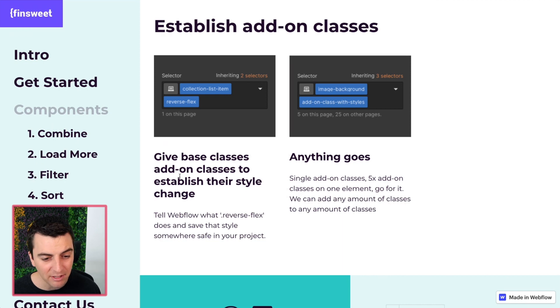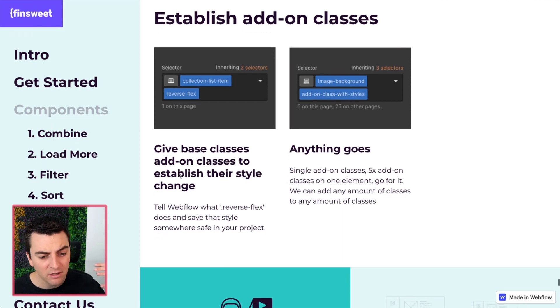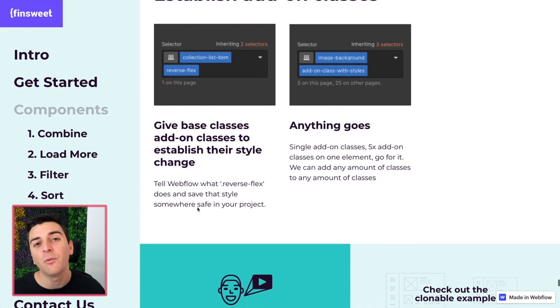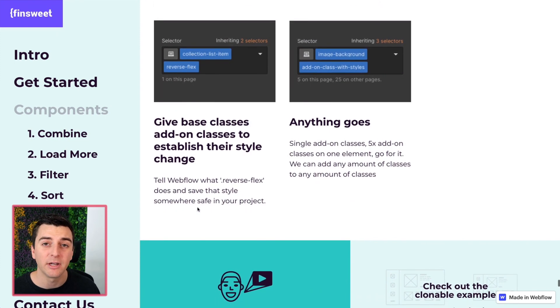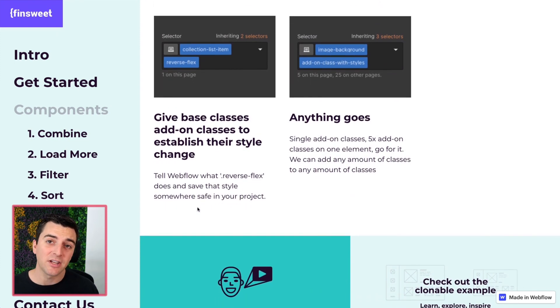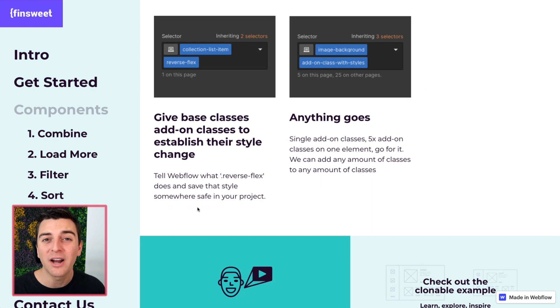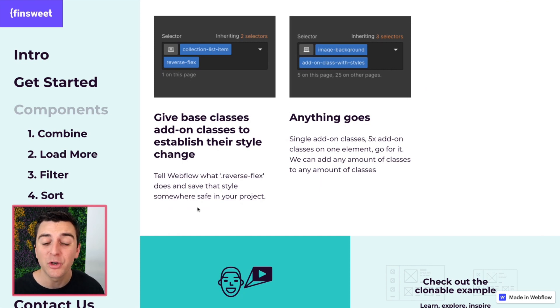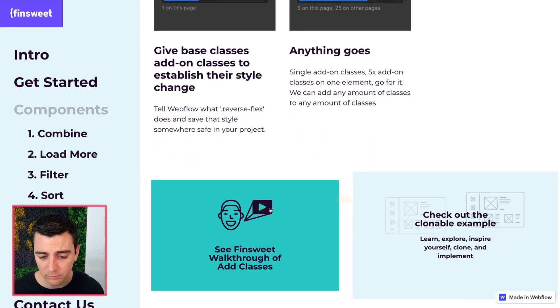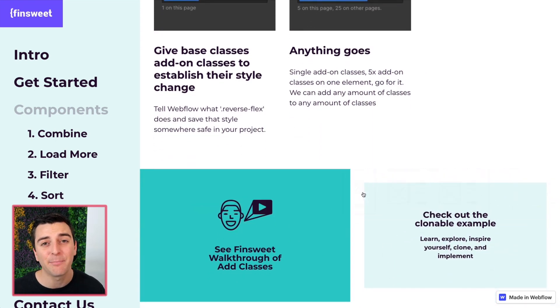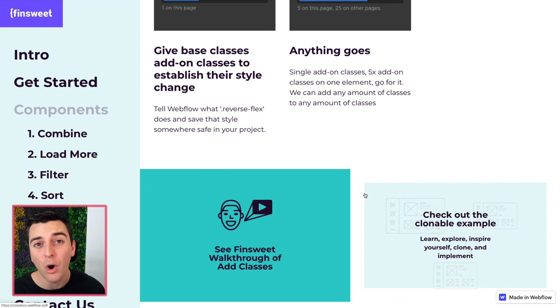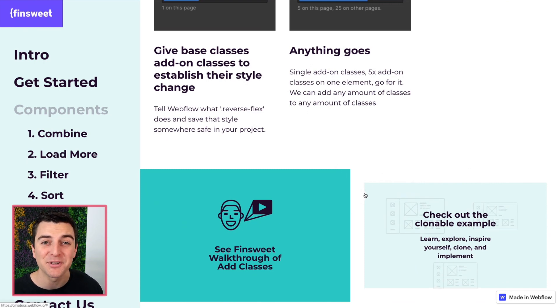We give that base class. We add the add-on class. Webflow knows what this is now and now we can freely use it. If this doesn't make sense to you or you want a visual of this, please go to the walkthrough example, the clonable site where I go through all of these add classes examples in detail.